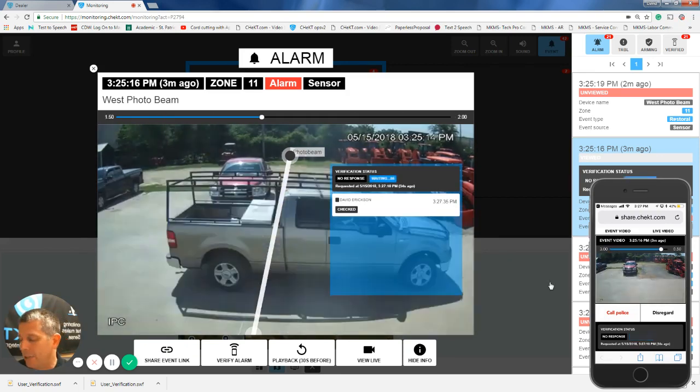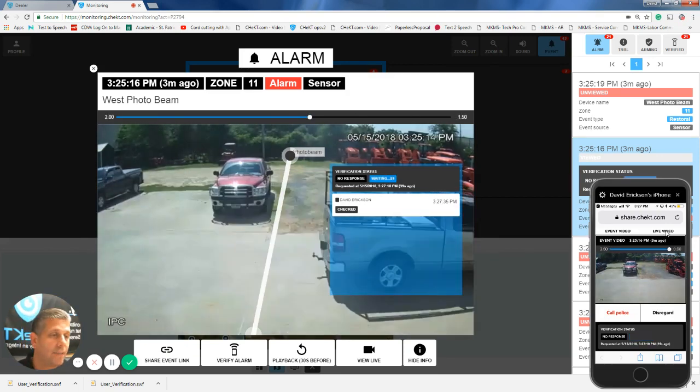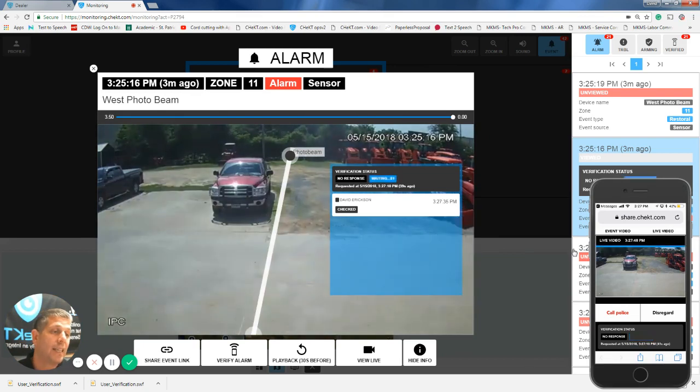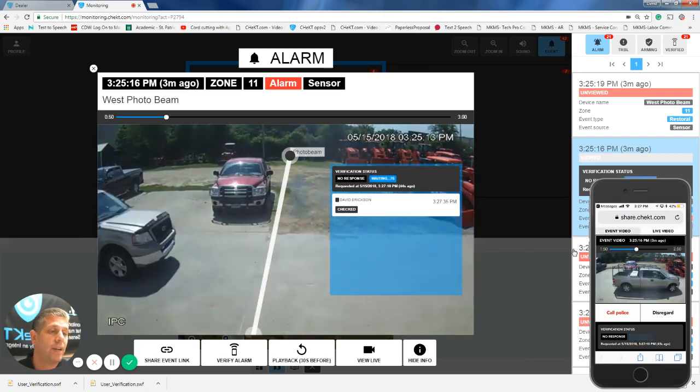At this point, as the end user, I can also hit this live view option right here, and I can see live view, or I can go back to the event video.